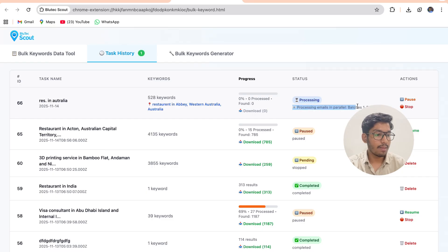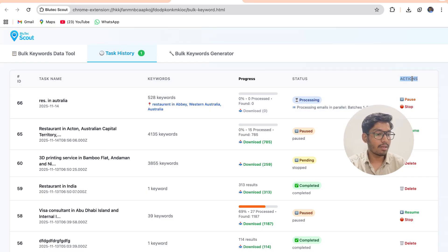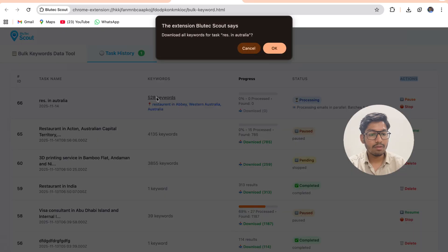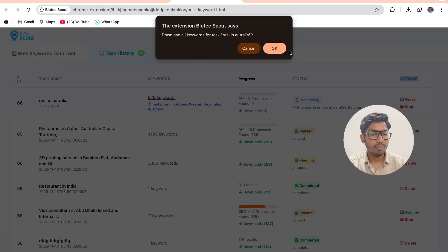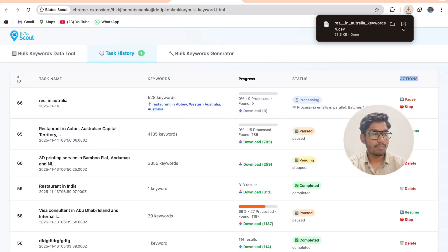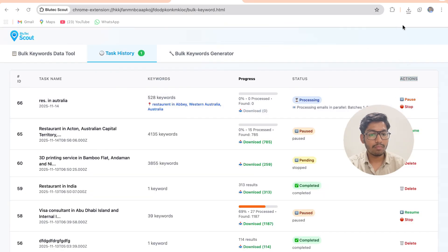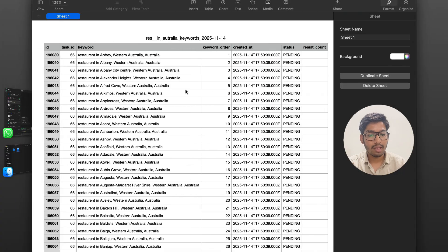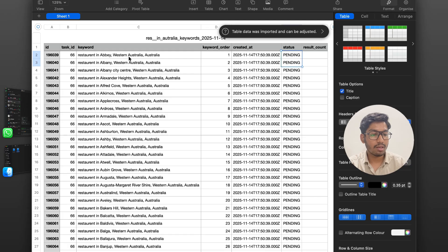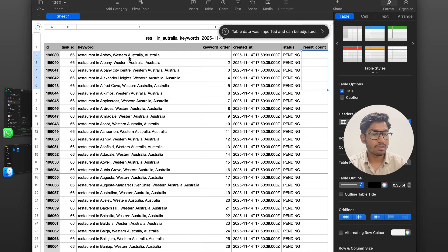I can also see the action buttons like pause, stop, resume. I can also download my keywords over here. On clicking this I will be able to download all my keywords. I can see all the keywords progresses, like which keywords are processed or not, how much results I get from the keywords.